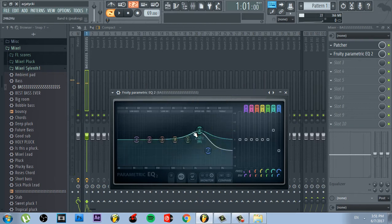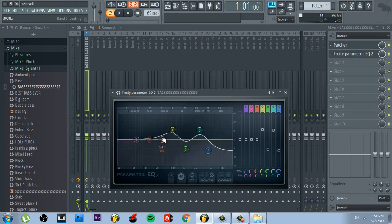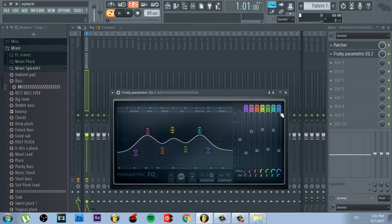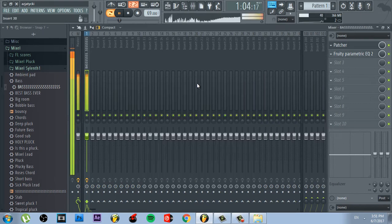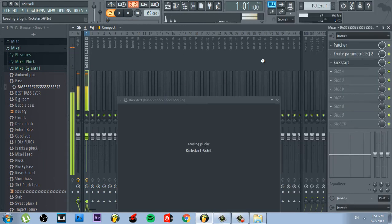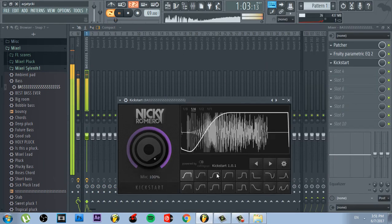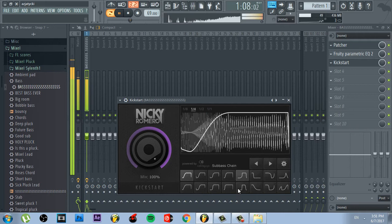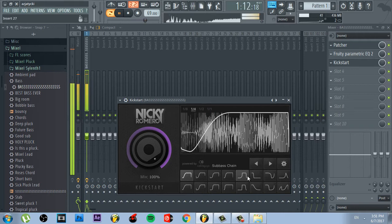Equalize that shit of bass and don't let the sound peak. Okay, just put sidechain and your masterpiece is ready for Spinnin' Records.